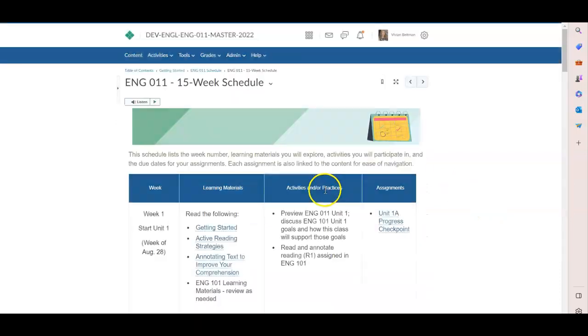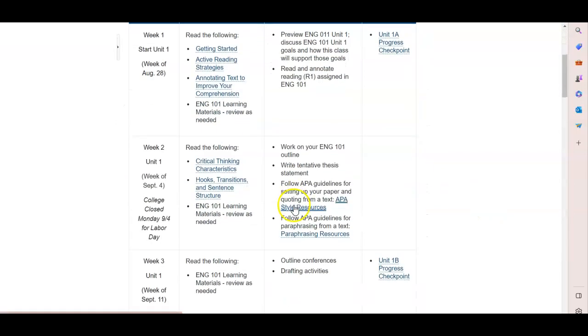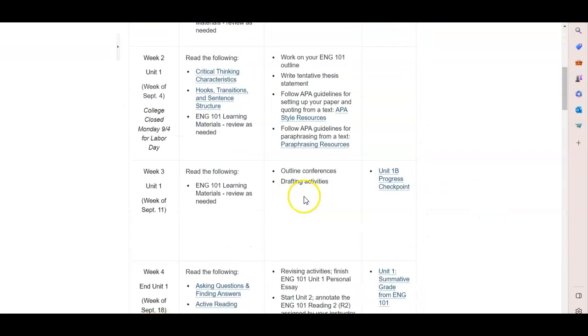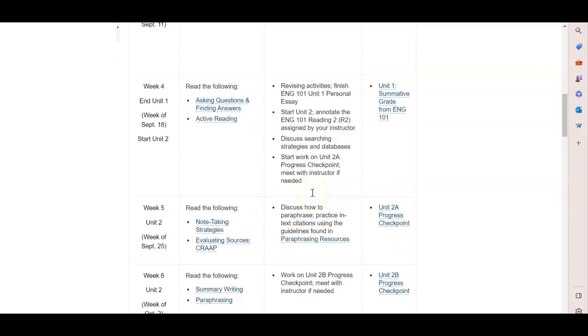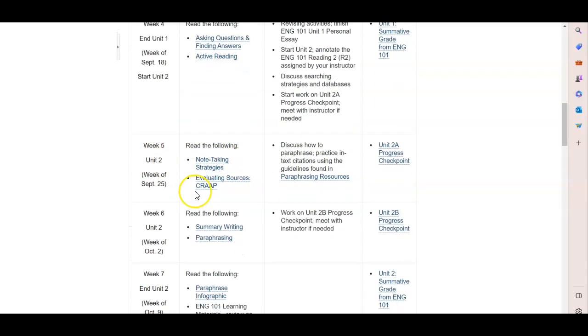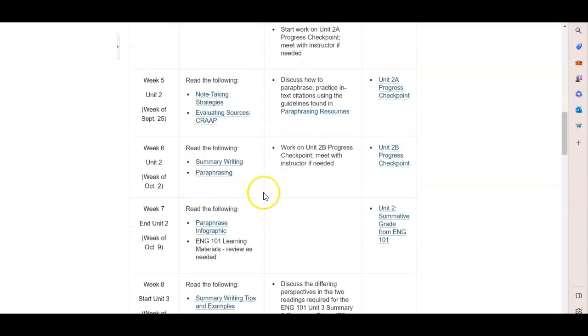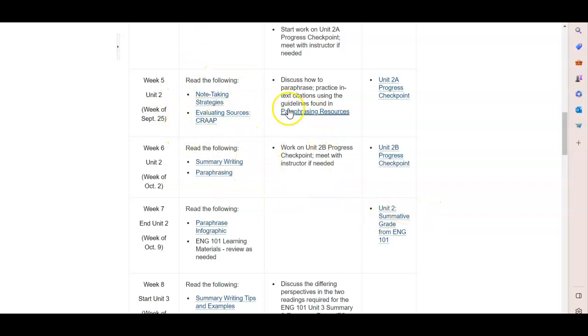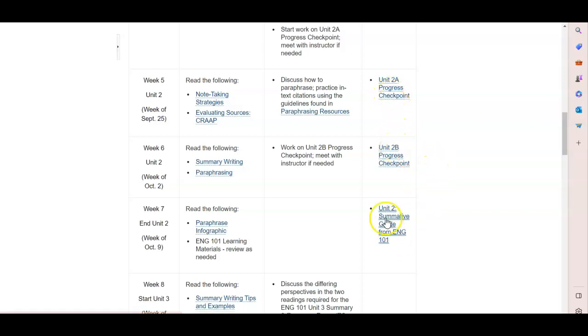In the 15-week schedule, for example, they will be starting unit two and spending about two and a half weeks on it. So in English 11, you will have the two progress checkpoints, and then the summative assignment is no longer a journal or a presentation.